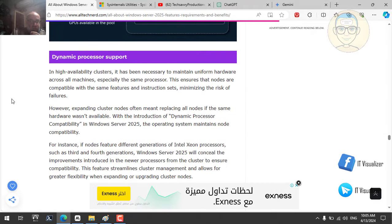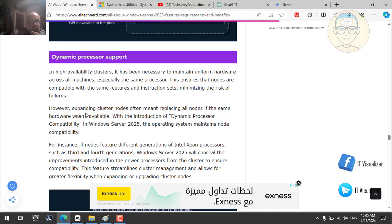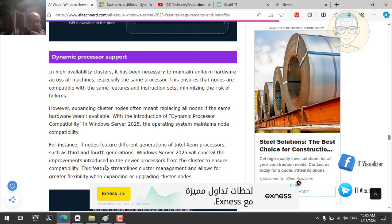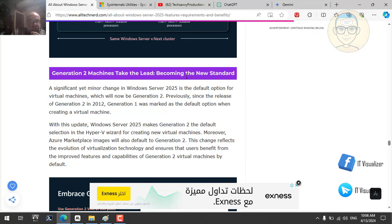Dynamic processor support is discussed — previously you needed uniform hardware across all cluster nodes, especially the same processor. With dynamic processor compatibility, Windows Server maintains node compatibility even when using different CPU generations, such as third and fourth generation Intel Xeon processors. This streamlines cluster management and allows greater flexibility. Generation 2 virtual machines become the new standard in Hyper-V, and Windows containers are still supported.